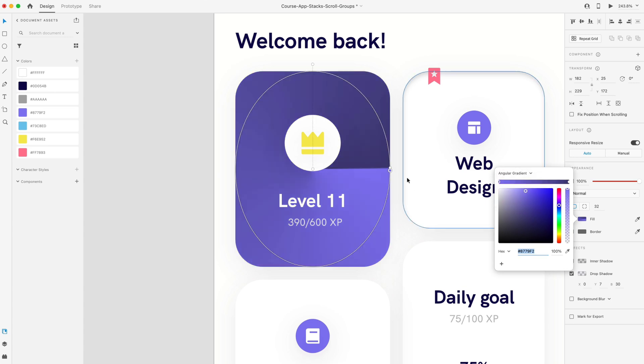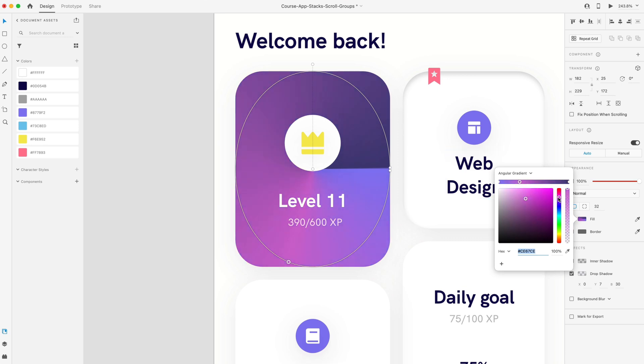You can see that it gives me two colors by default. Then I can add colors onto this wheel and create a nice angular gradient that goes around in a circular pattern around the center of my object.